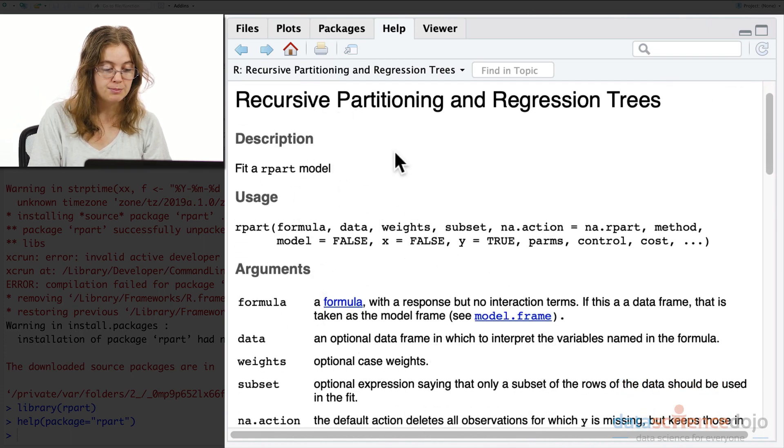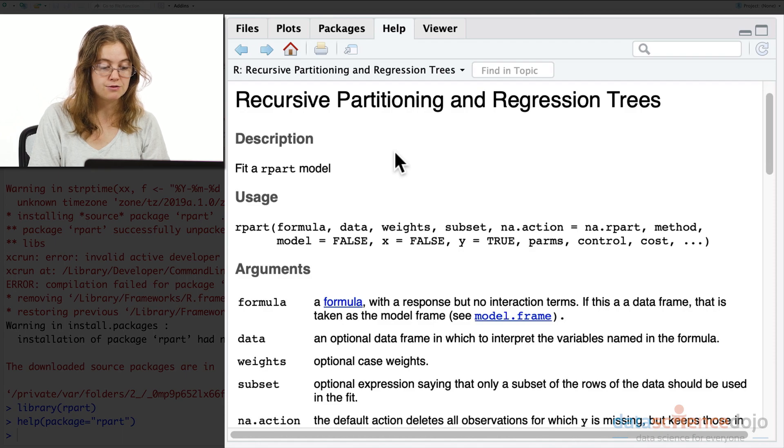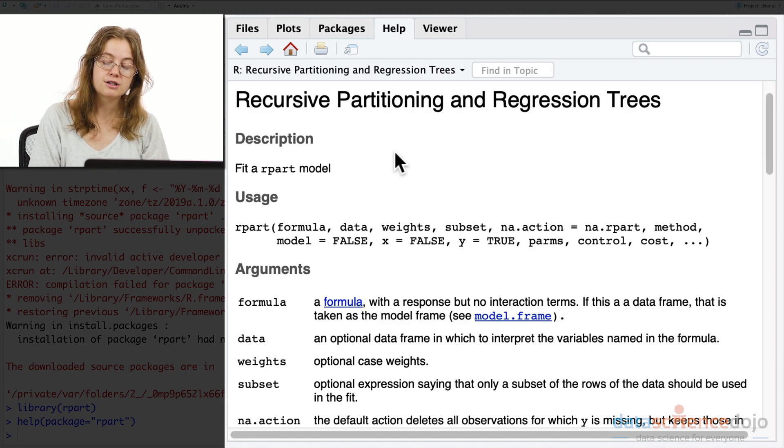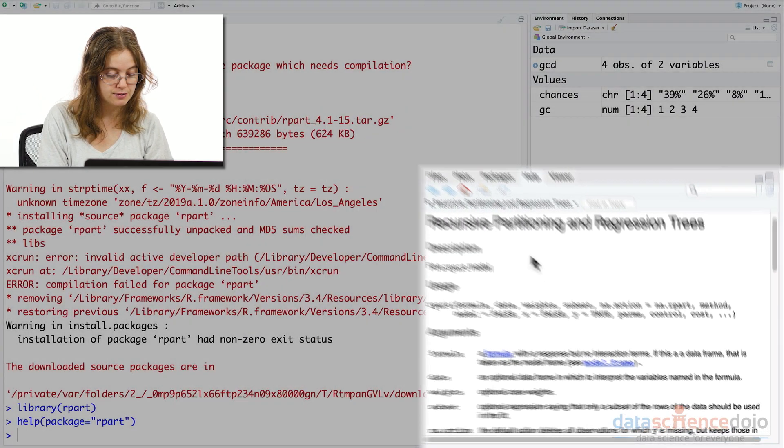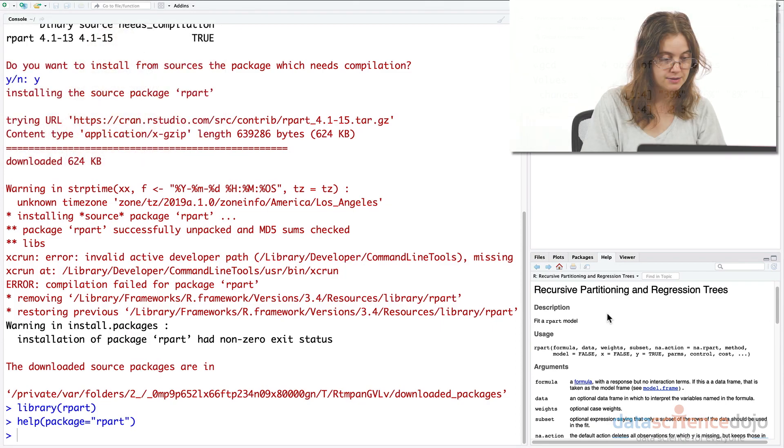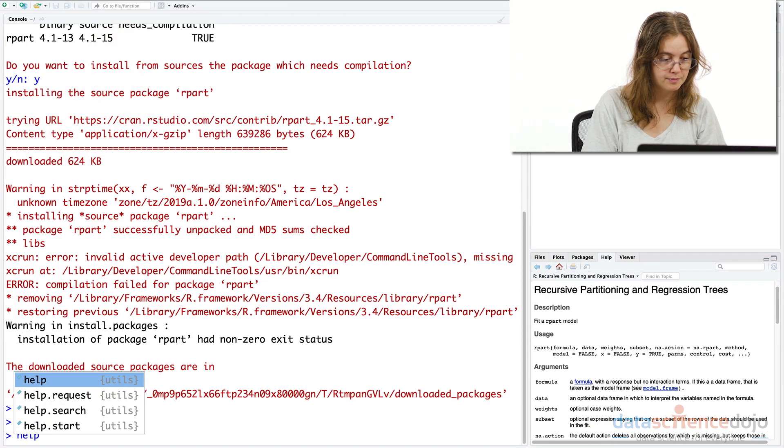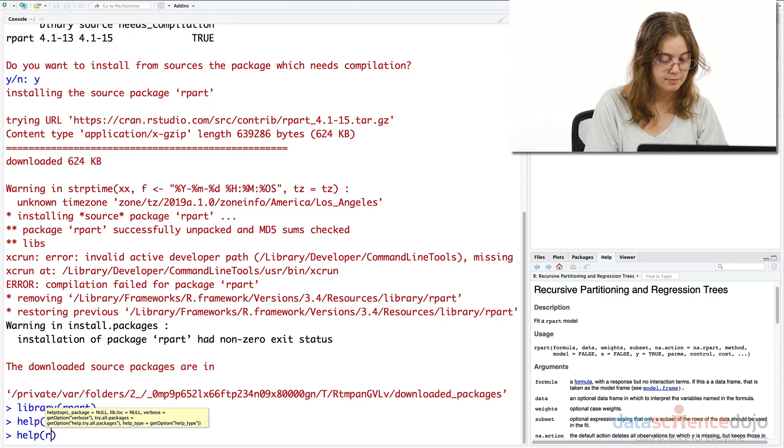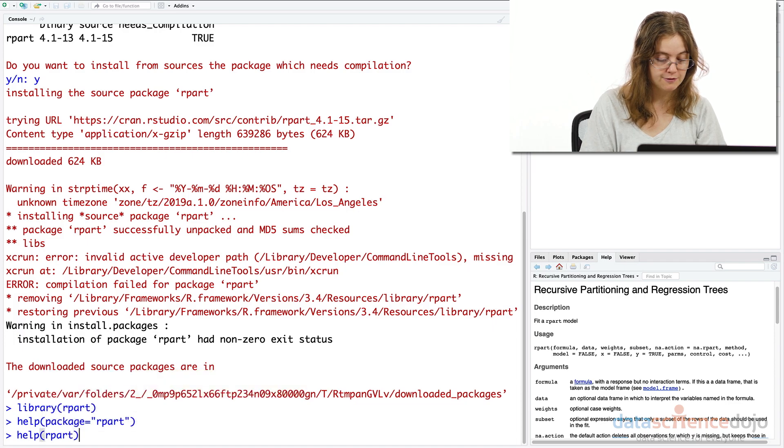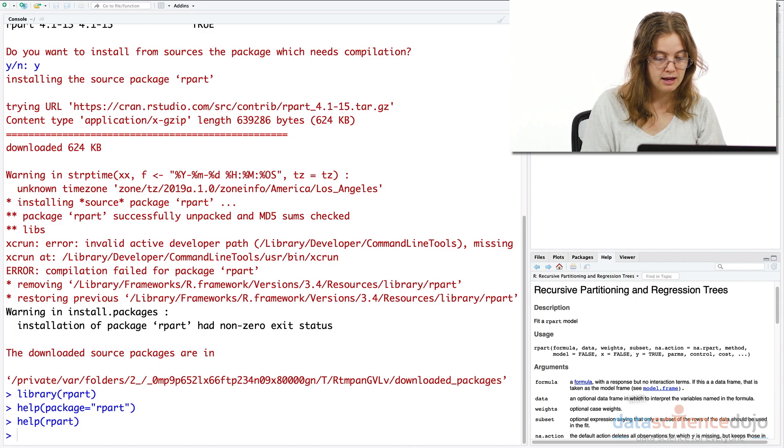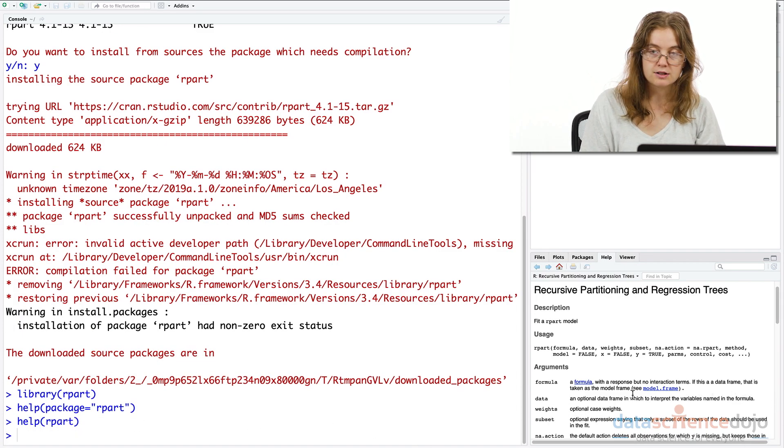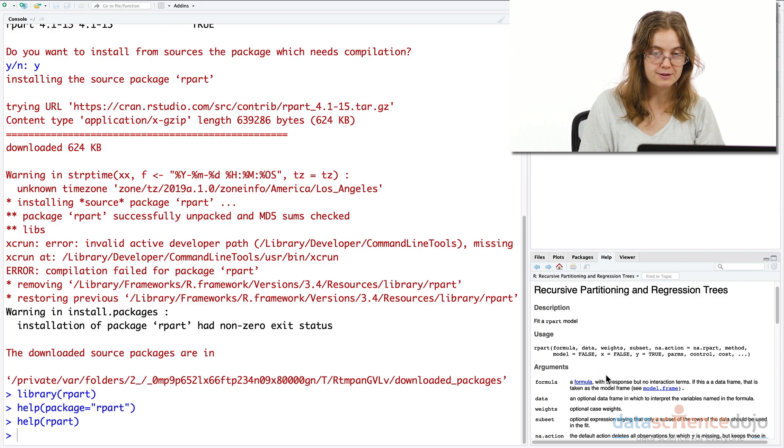You can look up the documentation for a particular function rather than the whole package if you like. So it's a similar command. Just give it the name of the function and it goes straight to the documentation on this function.